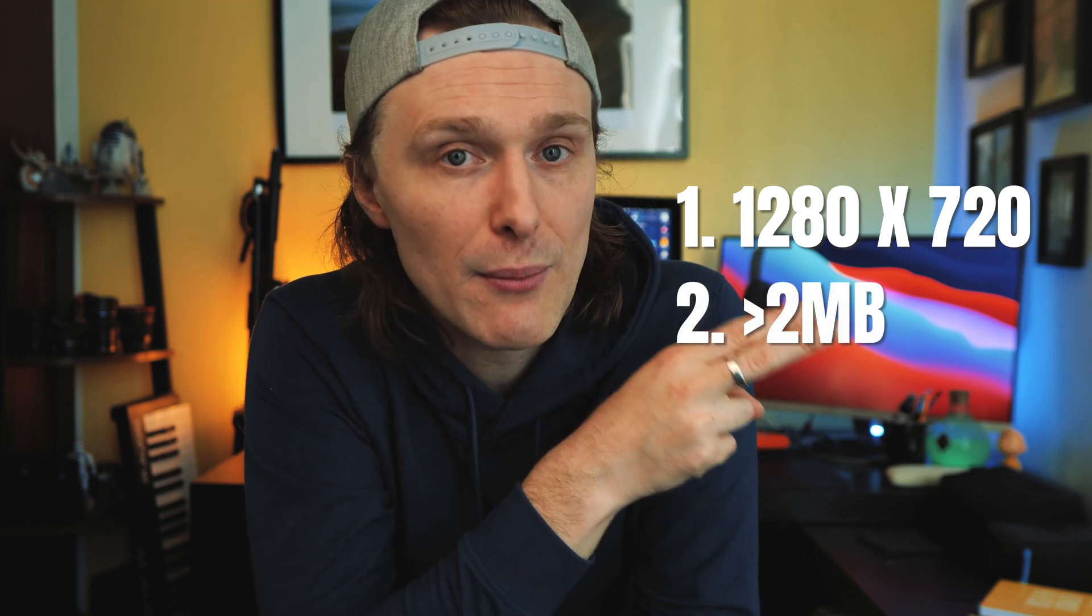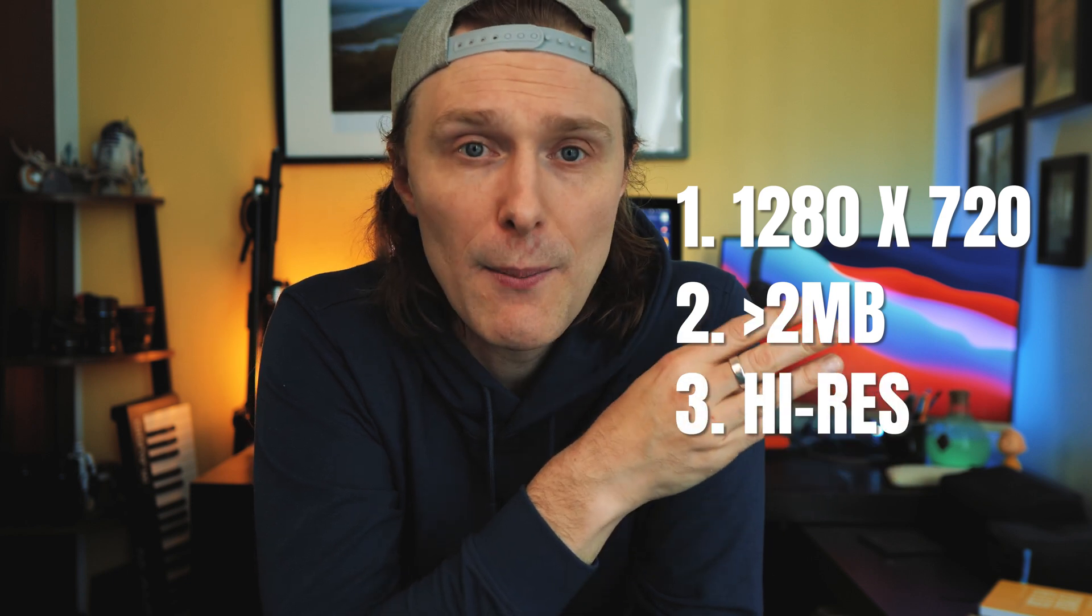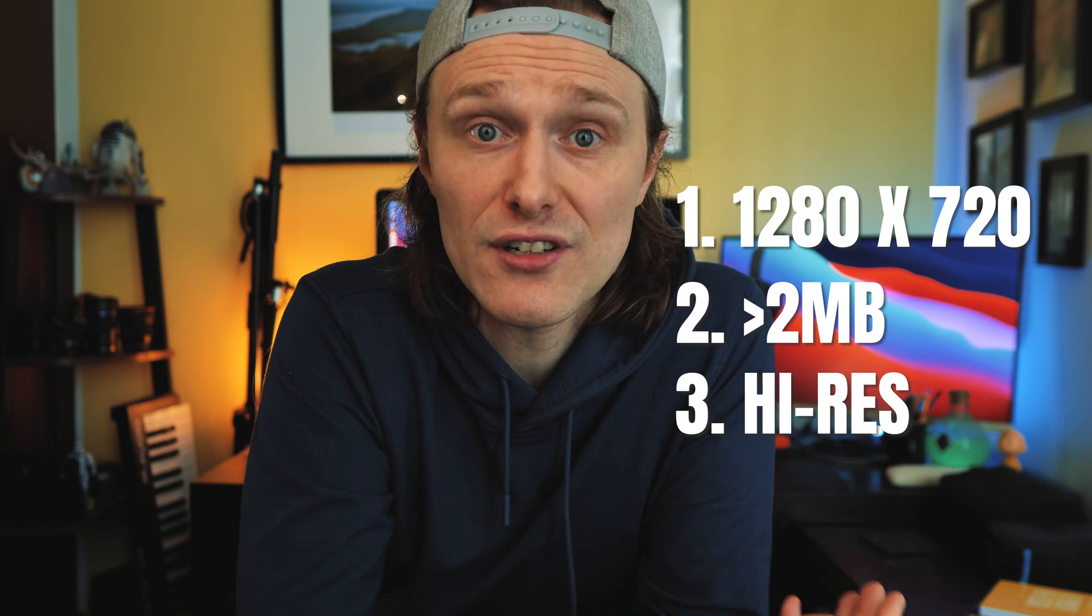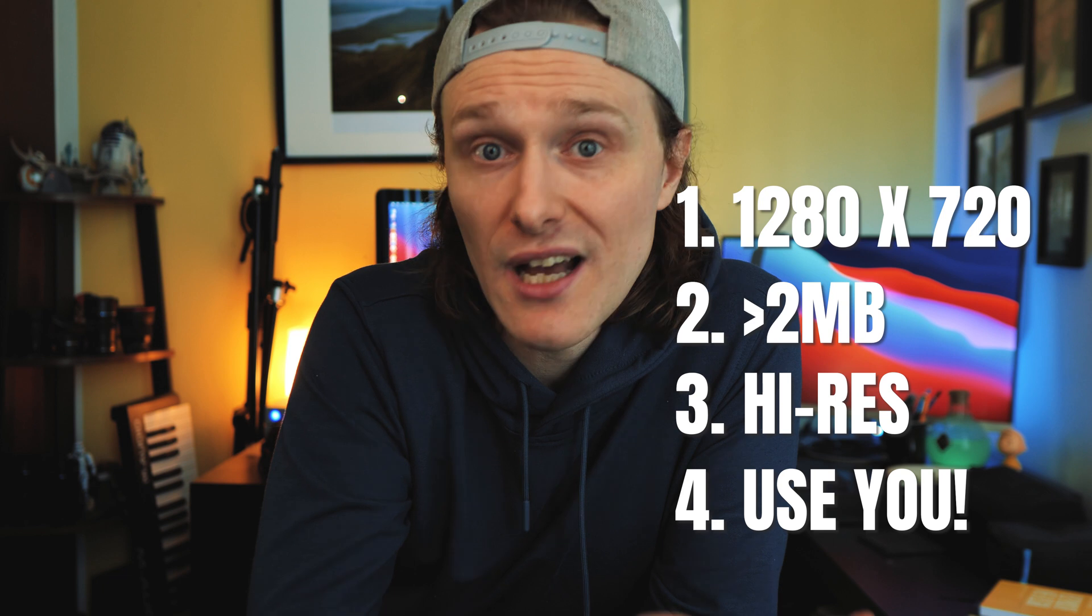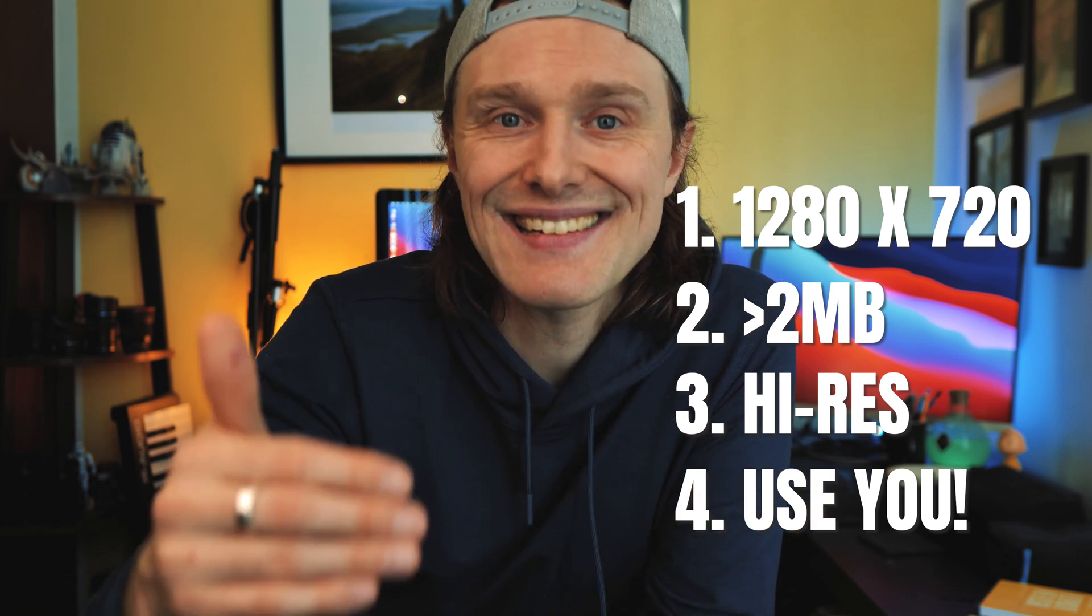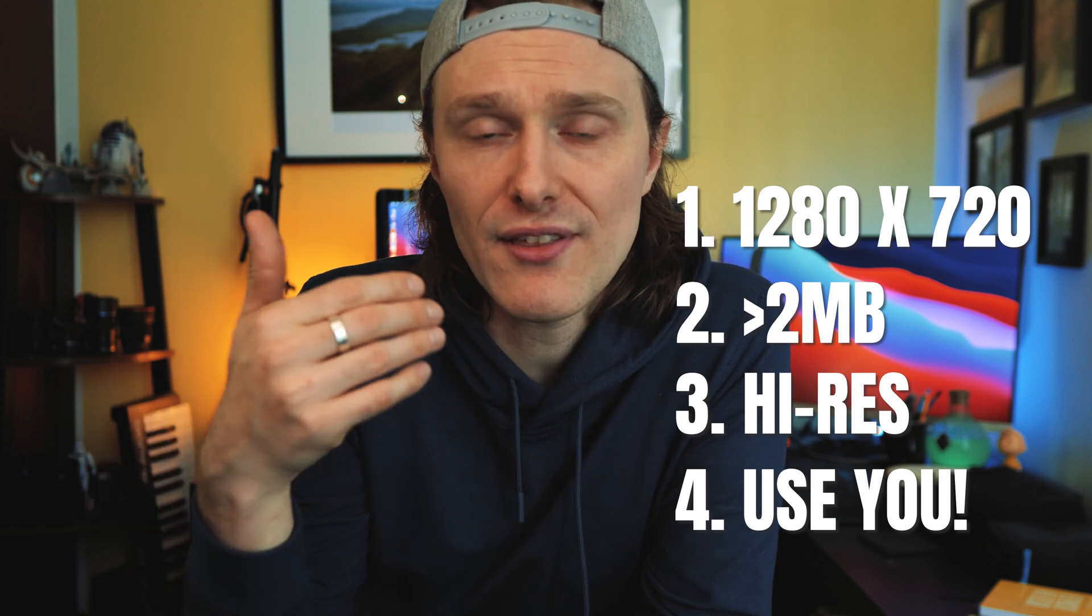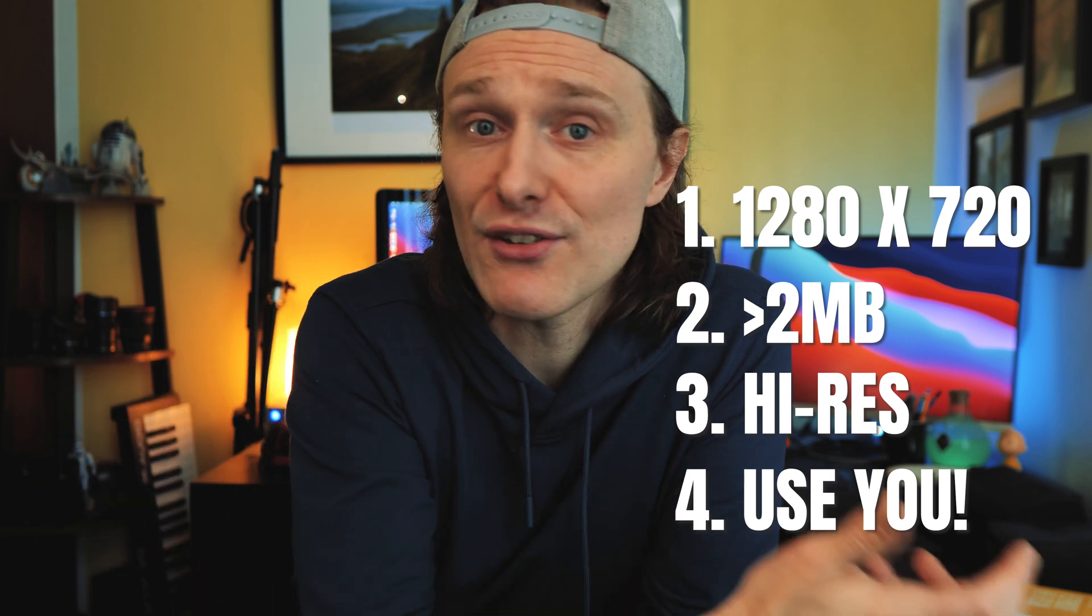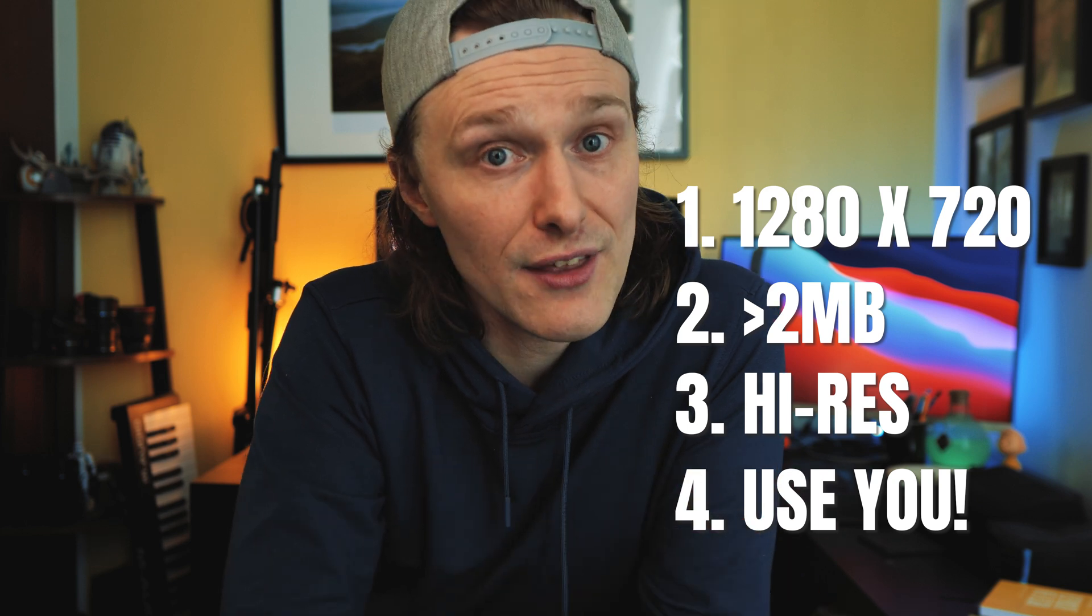So here are my top four tips for setting up that thumbnail. Number one, make sure that your dimensions are 1280 by 720. Number two, make sure that your video thumbnail is less than two megabytes in size. Number three, make sure that you are utilizing a high definition JPEG or a high definition image. Number four, try and use yourself. Studies have shown as well as market research that people often tend to click on thumbnails that have a person or a subject in them rather than a scene or rather than an inanimate object. People like to see the person telling the story behind the thumb, so why not utilize yourself in that thumbnail.